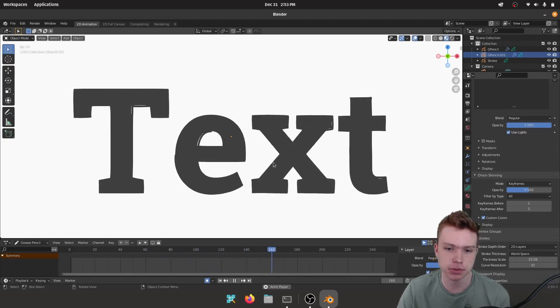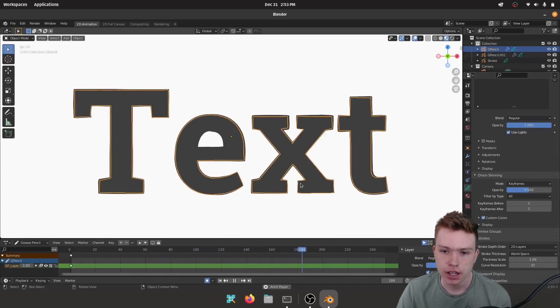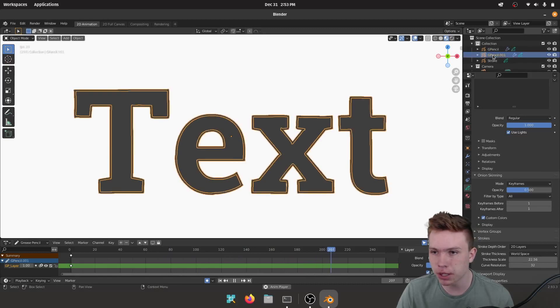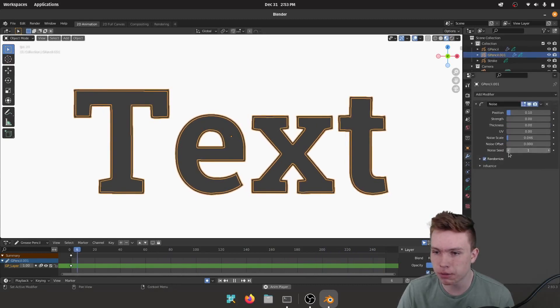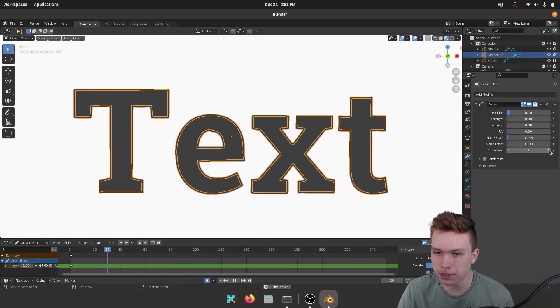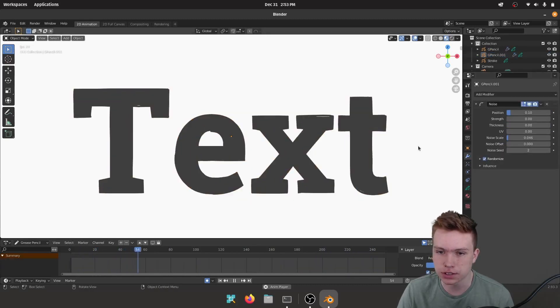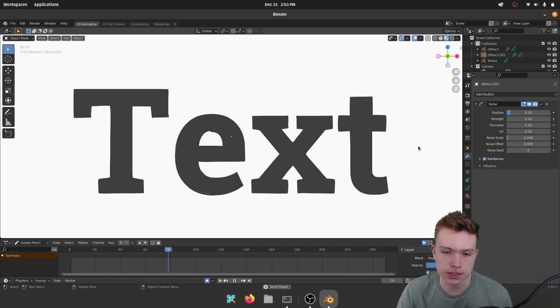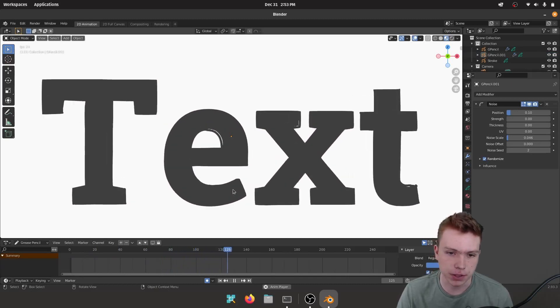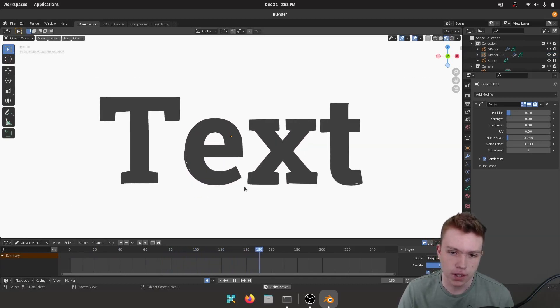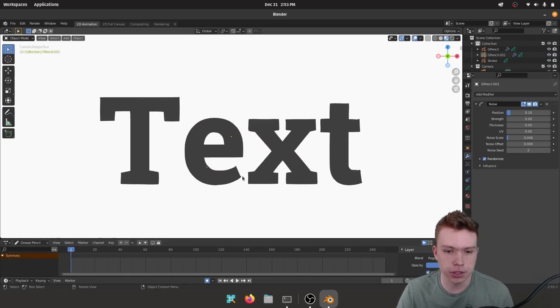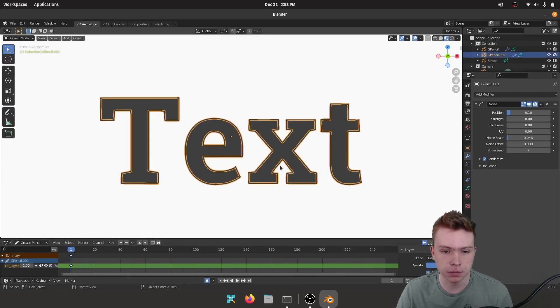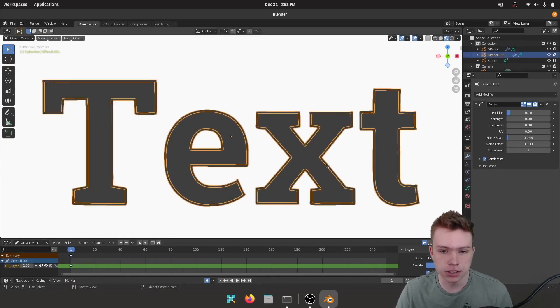The other thing you might want to do is in this Grease Pencil we go to our modifiers, you might want to change the seed just so they're different noise seeds so it affects them differently. That looks pretty good. And the cool thing about this is if we go to the zero frame you can scale things up and you kind of have this cool looking effect.